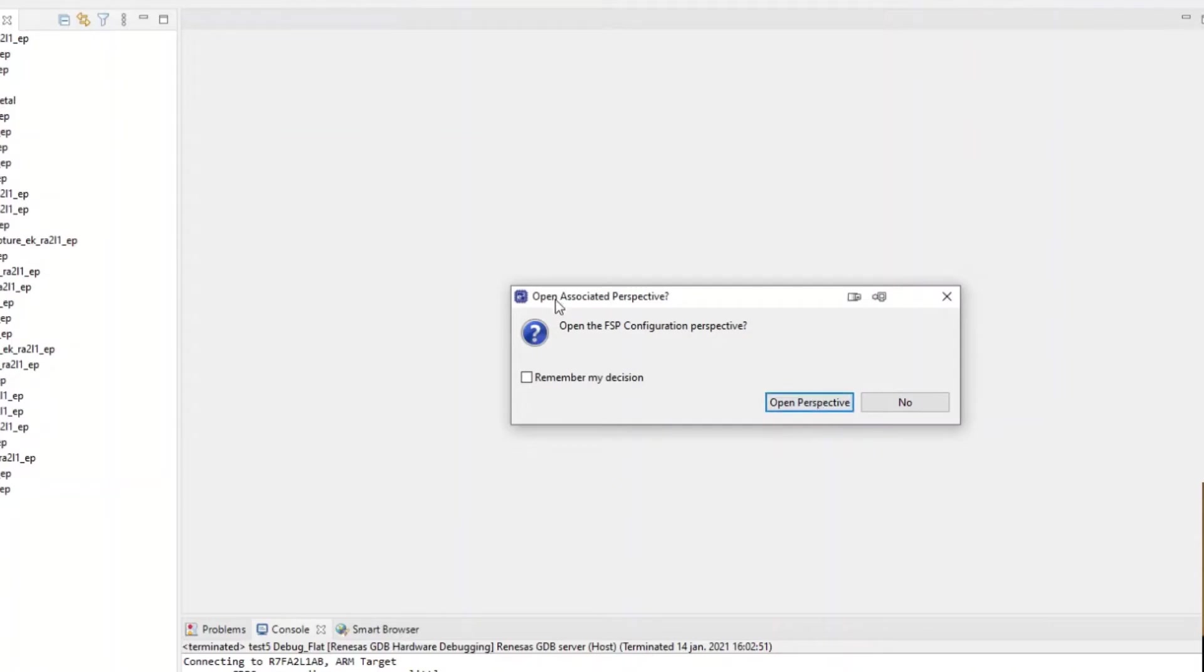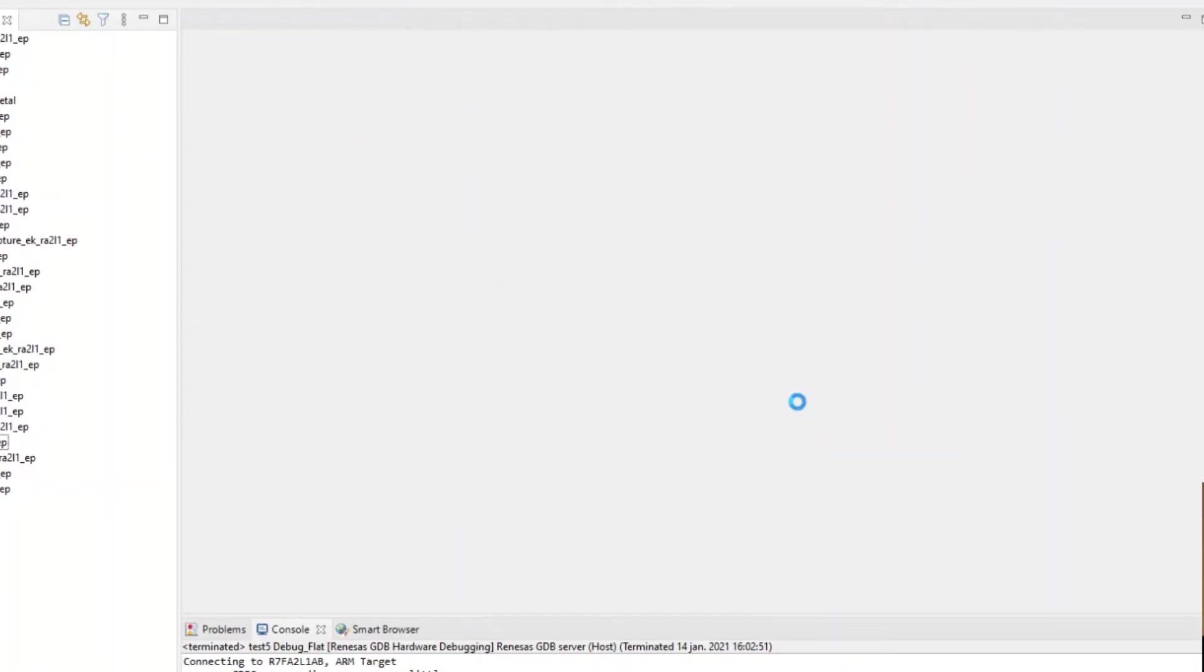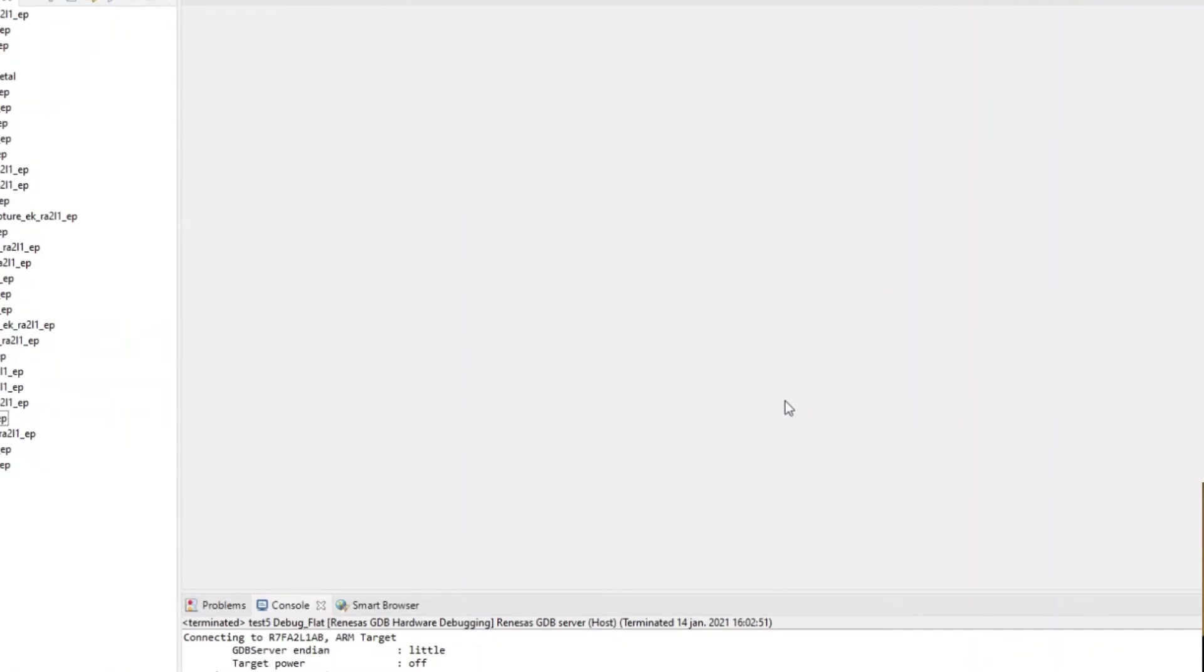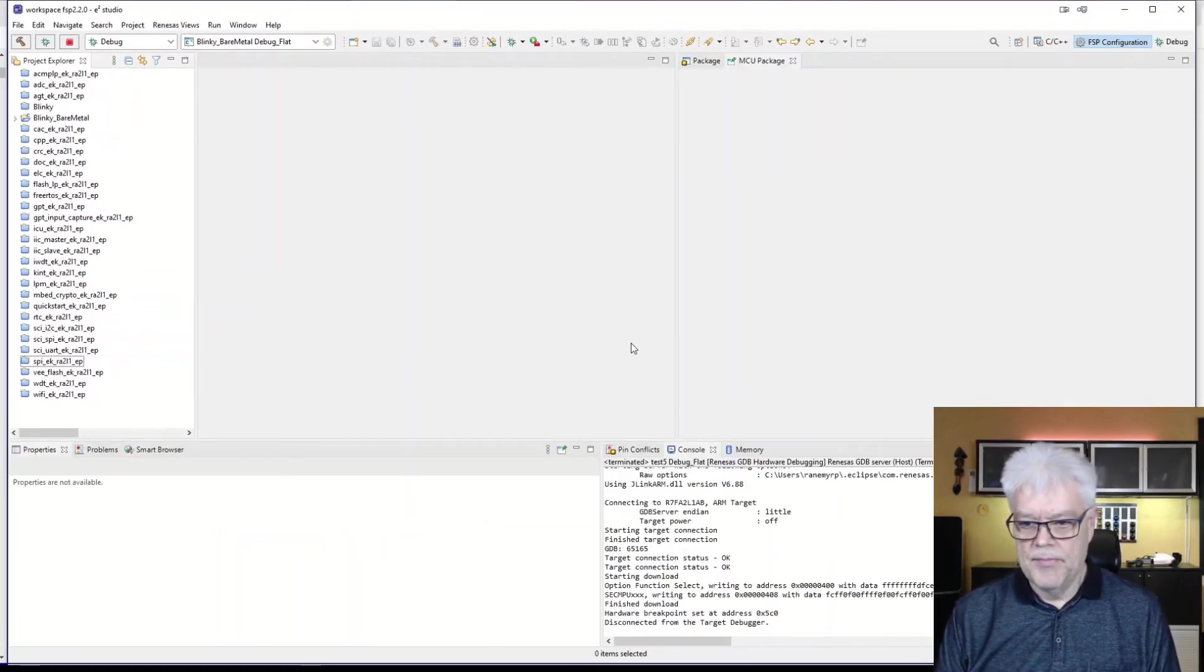It asks us if we want to open the FSP configuration perspective and we do want that.